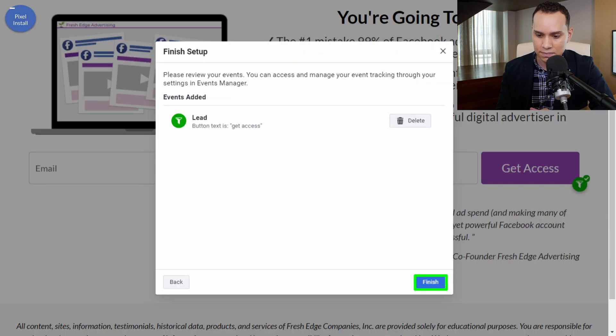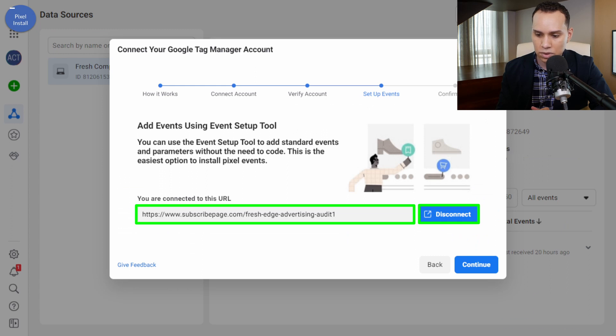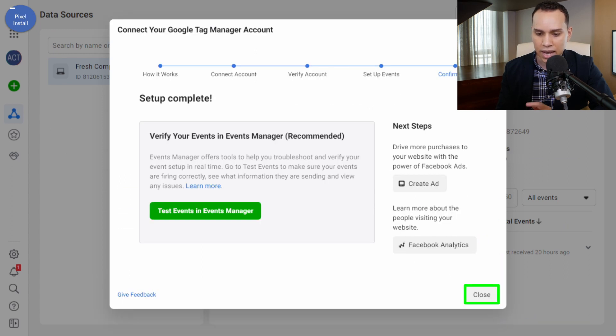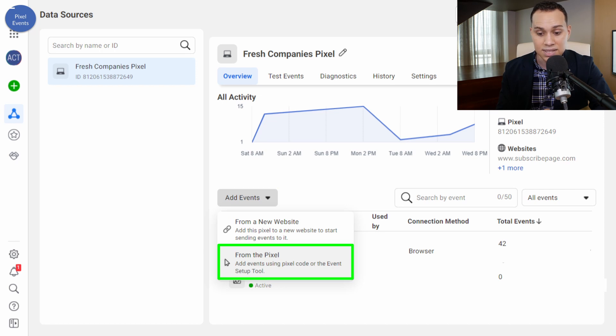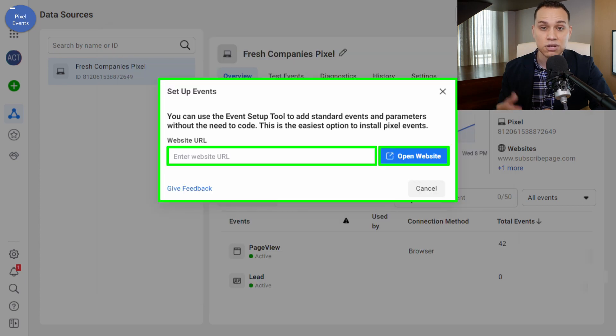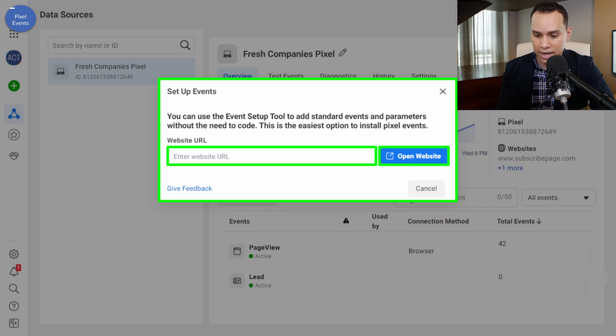We'll click Finish Setup, confirm, skip giving feedback for now, and then click Continue and Close. So we've set up an event and the Facebook pixel is on our site via Google Tag Manager. If you want to come back and create more events in the future, click on Add Event and then select the second option — From the Pixel — and open the Event Setup Tool, then paste in the URL.